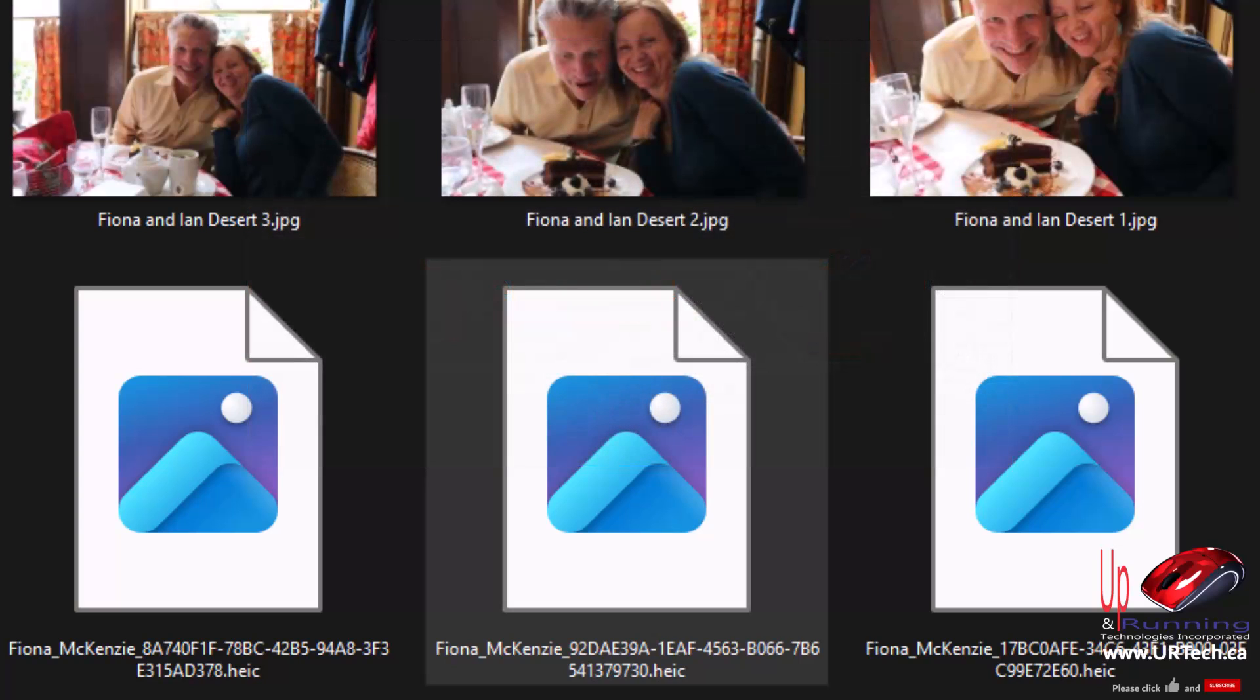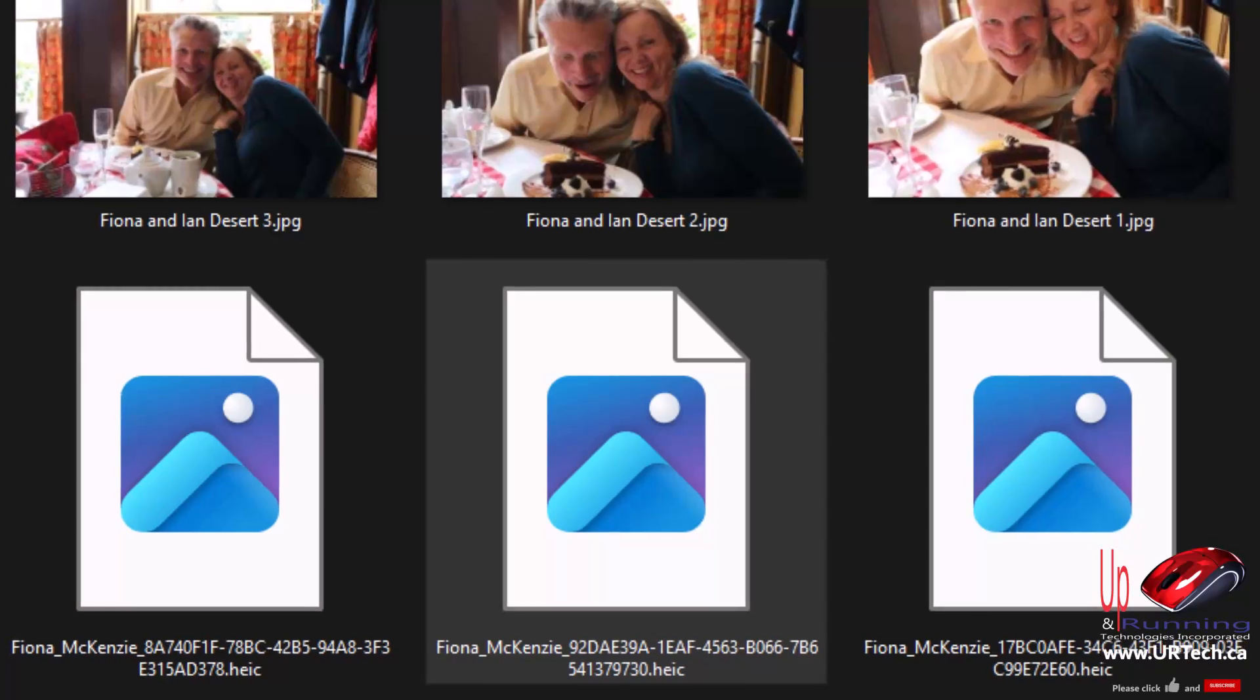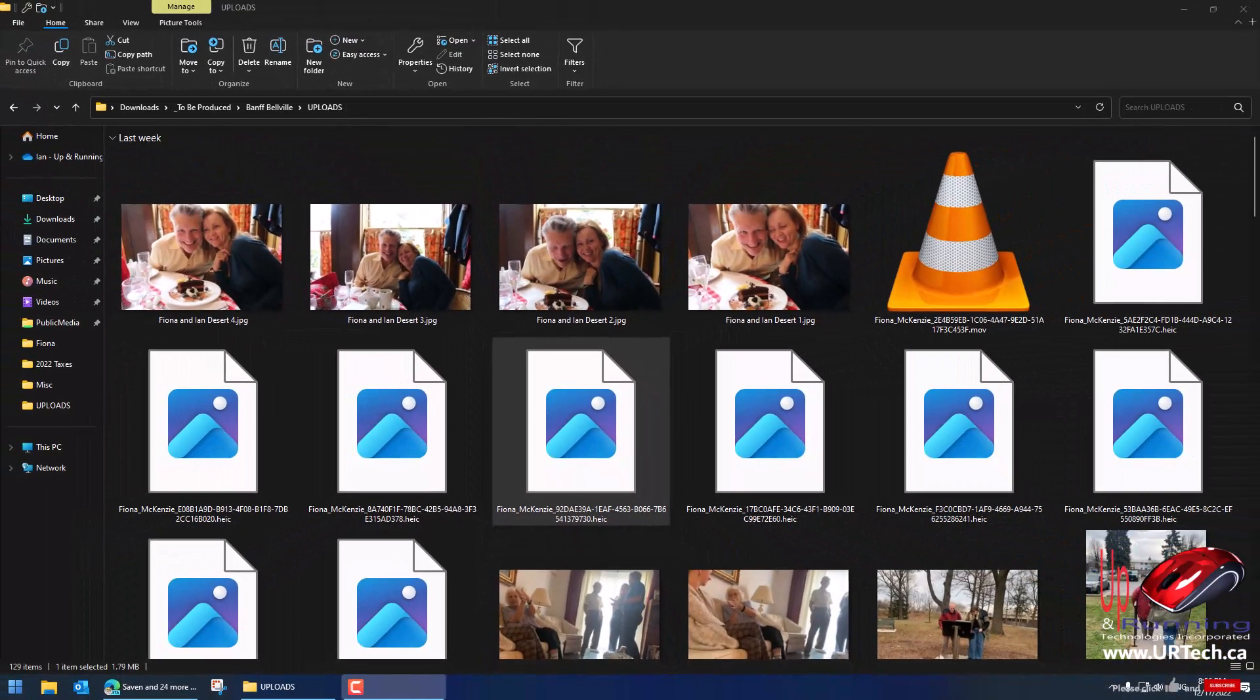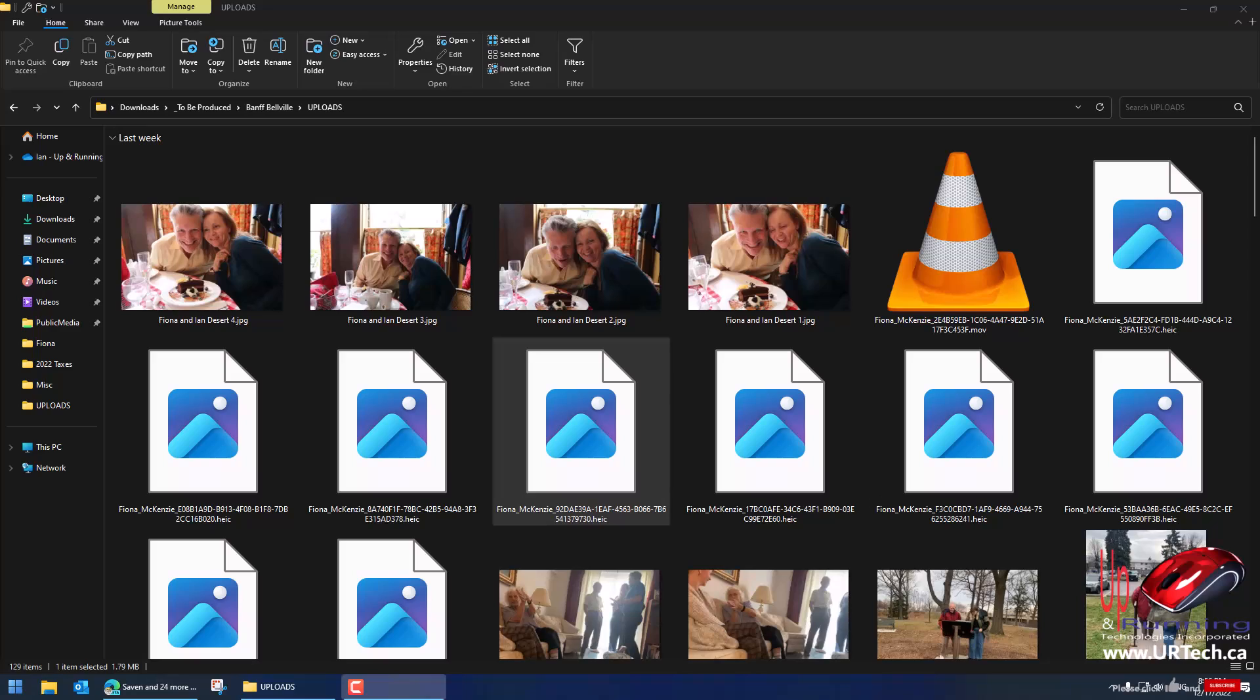Now that format wasn't actually developed by Apple, it's just mostly used by Apple. It's actually, I'm not a big Apple fan, but it's actually a pretty good format because it's lossless. In other words, you can make a smaller image file without losing any of the quality.